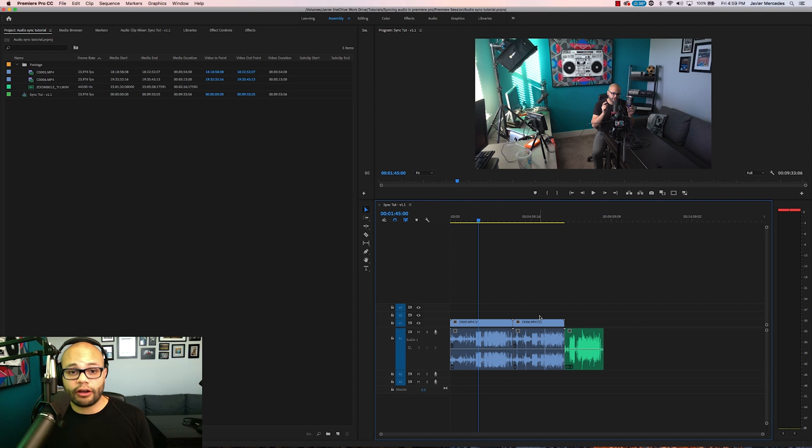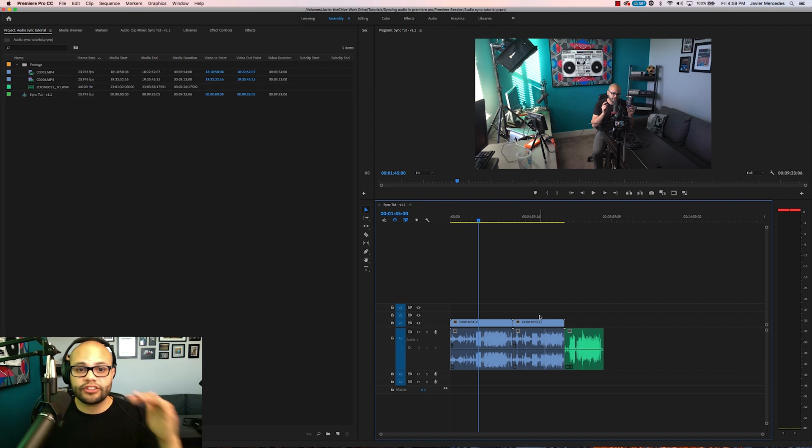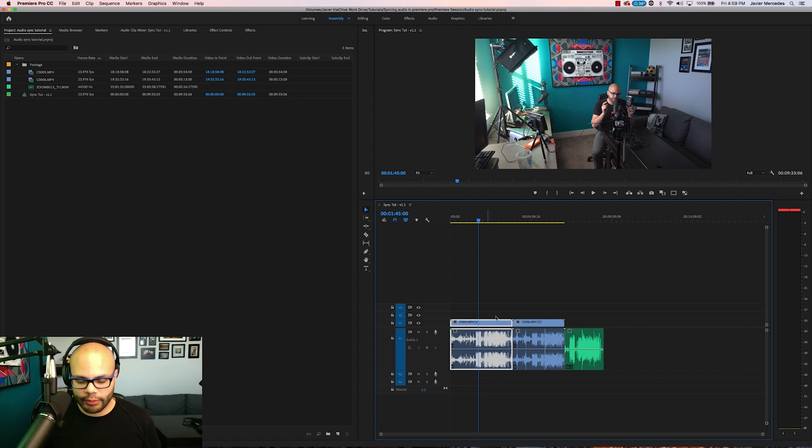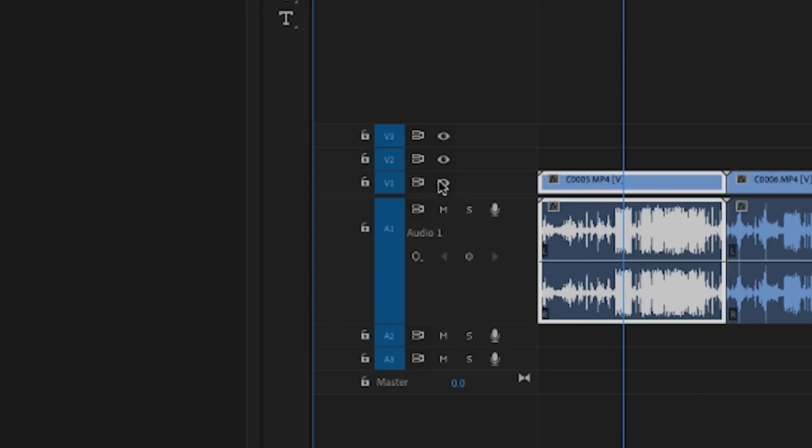The next thing we need to do is take all the files and put them on their own unique tracks within the timeline. Right here we have my behind the scenes camera. I'm going to leave this on V1 and A1.